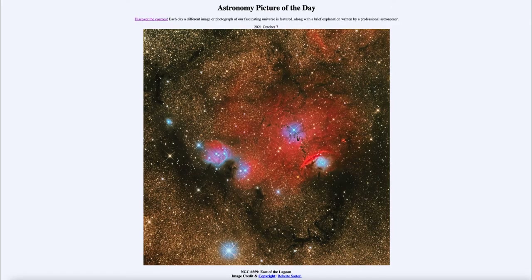Greetings and welcome to the introduction to astronomy. One of the things that I like to do in each of my introductory astronomy classes is to begin the class with the astronomy picture of the day from the NASA website, that is apod.nasa.gov/apod.